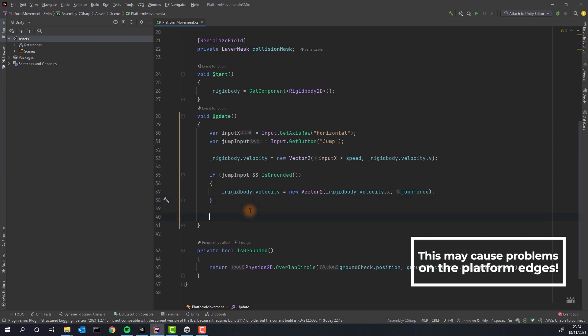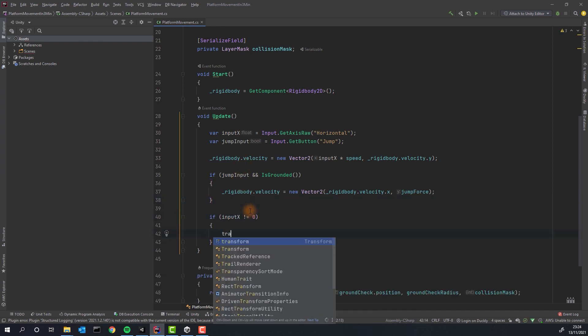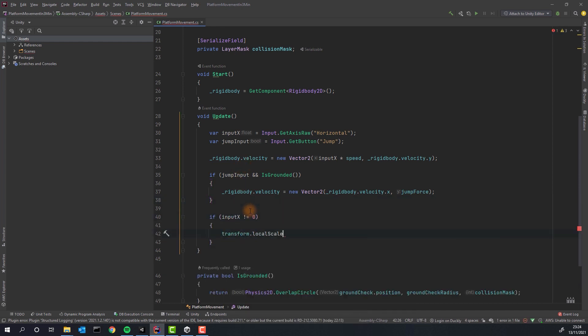If the horizontal input is not equal to zero let's flip the character so it's always looking the way it's moving.